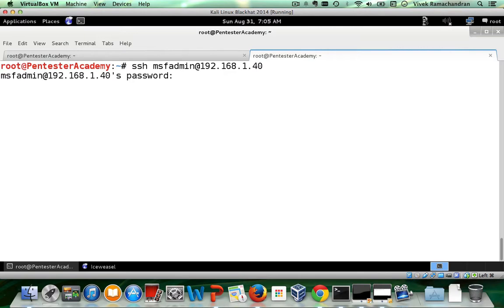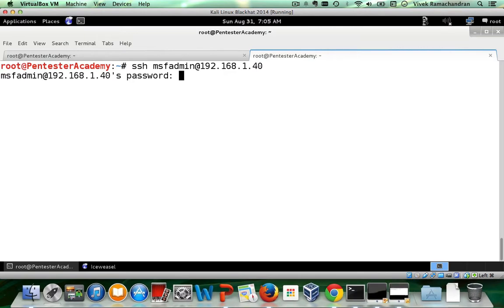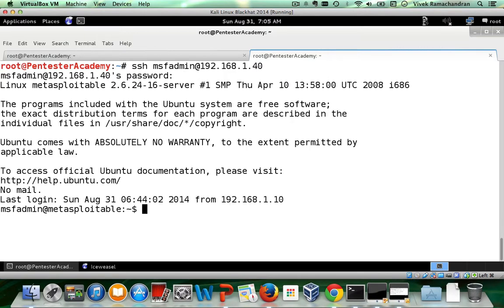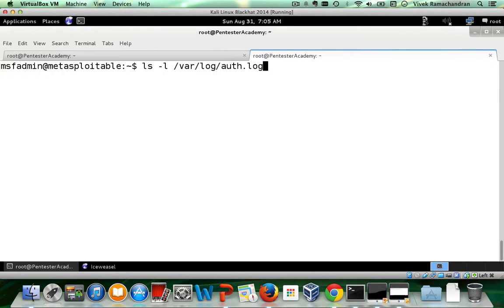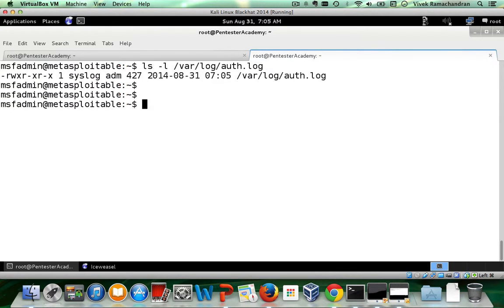Let's give it a bit. The default password is MSF admin and if we look at var log auth.log, you would actually find that it is pretty much readable by all.